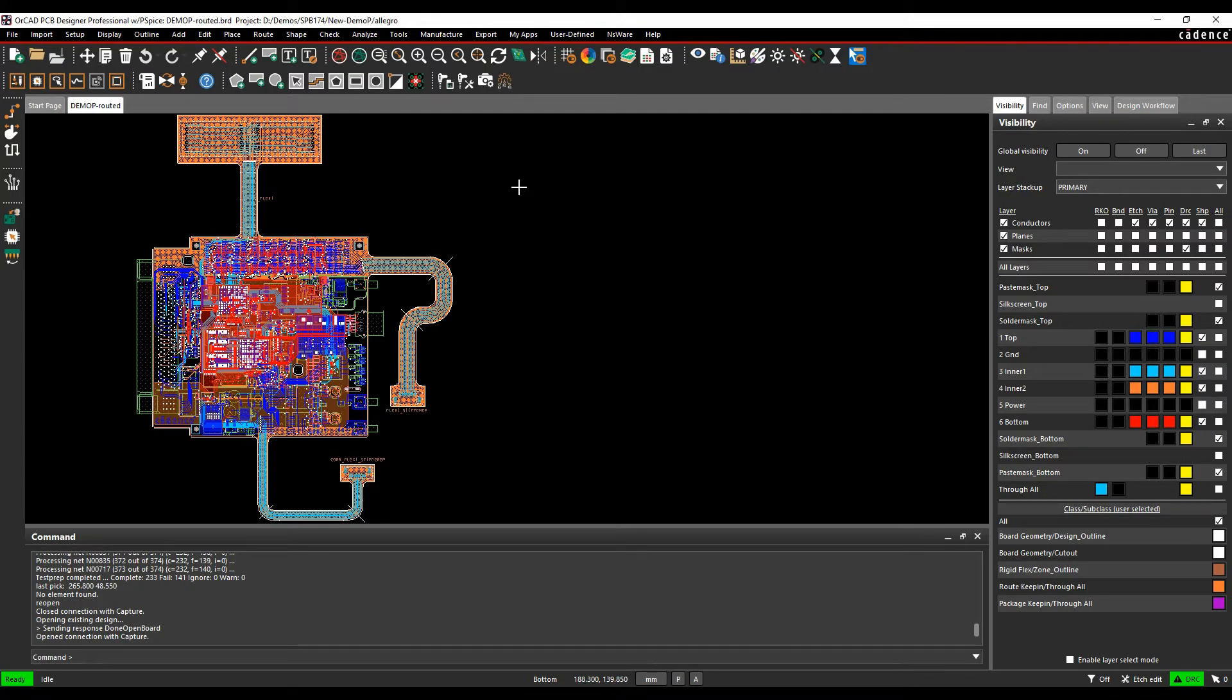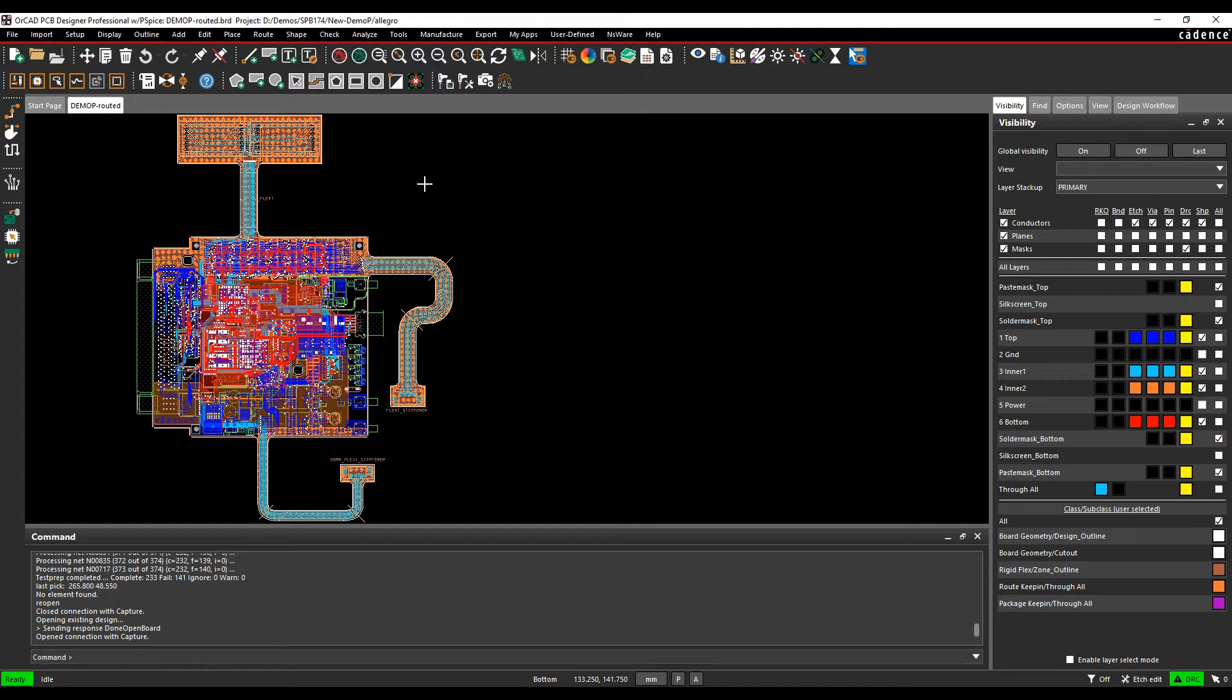Okay, this how-to video is going to show you how to use the automatic test points command inside the Cadence PCB tools. So what this will do is automatically convert vias or pads or add pads or vias to your design to create test point locations that you can then go and create a test point jig from.